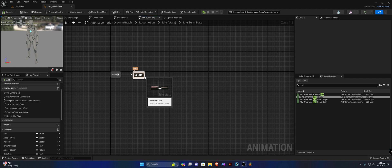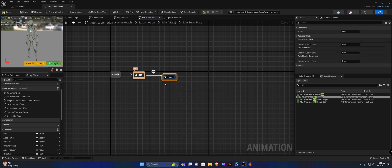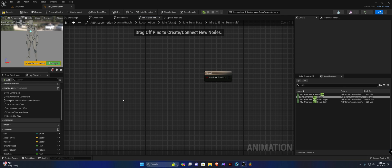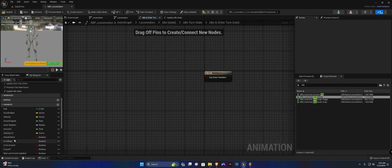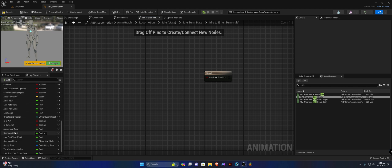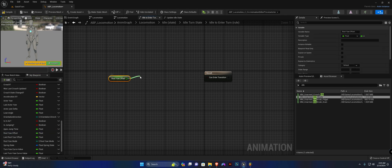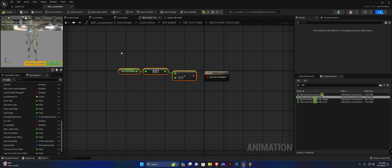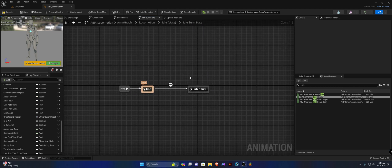From here we will need to create a few transitions. The first one will be a new state — we'll call this enter turn. And we will need a transition. The transition is going to be yaw offset. So let's find the yaw offset variable here. We're going to get the absolute value and check if it's greater than 50. And if it is, we return true — we can switch from the idle state to the turn in place entry state.